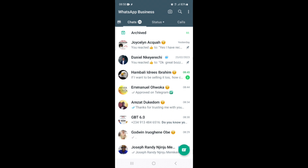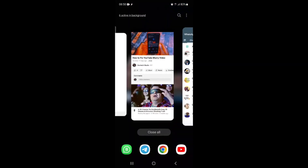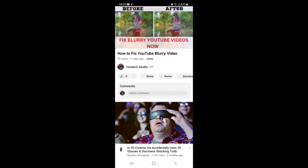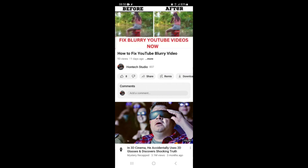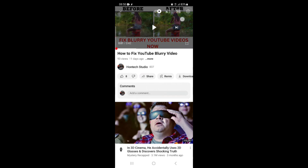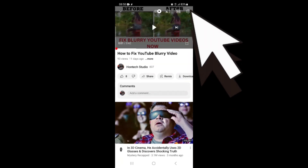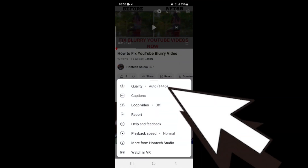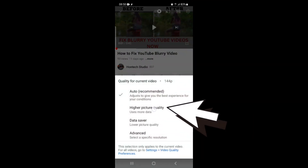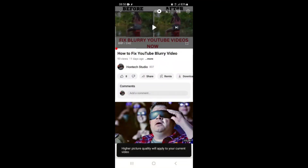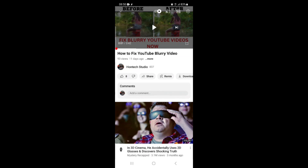Before we start, if this video seems to be blurry, just click on it, then click on this gear icon here. Once you click on the gear icon, come to the quality option, click on quality, then select higher picture quality, and you'll be streaming this video in the highest quality possible.